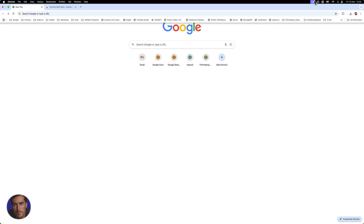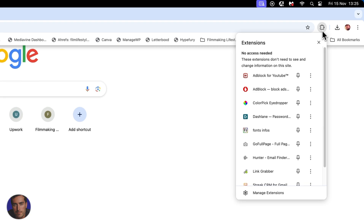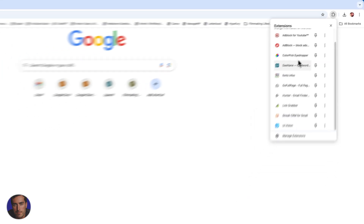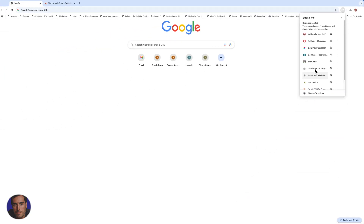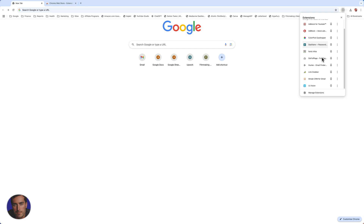We're going to come up to the top and we have this sort of puzzle piece icon in the top right that says Extensions. We've got most of our extensions listed here — not all of mine are shown, so I'll show you how to pin those in just a minute.